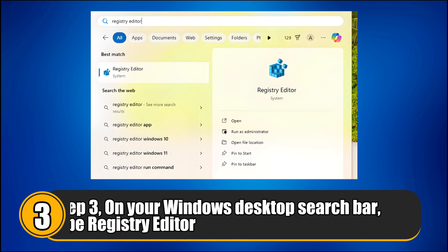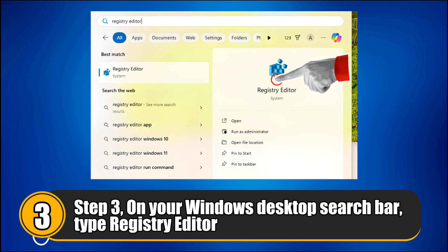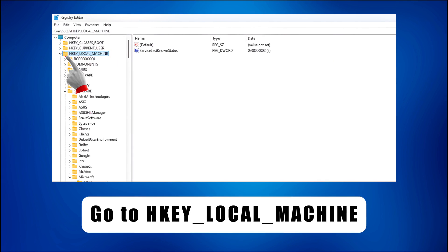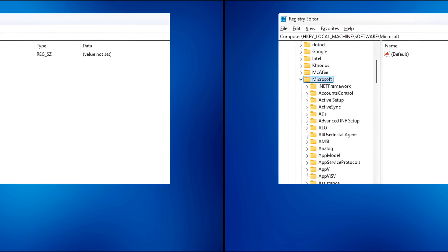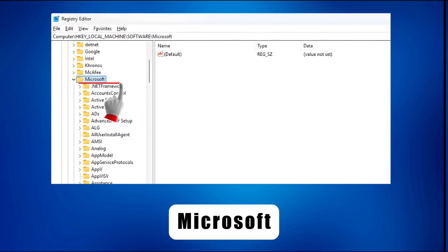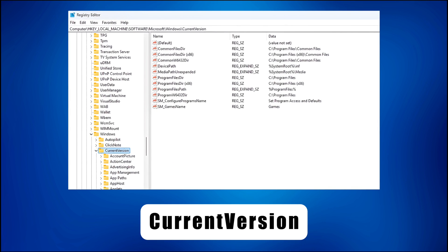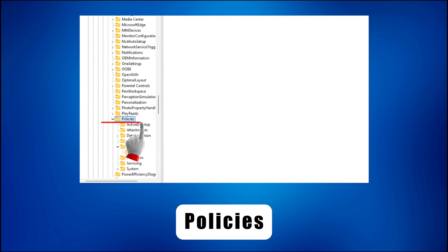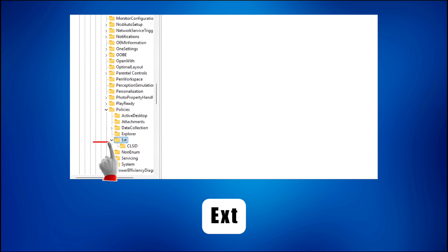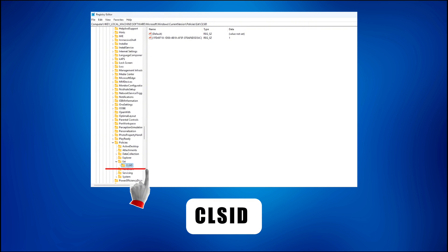Step 3. On your Windows desktop search bar, type Registry Editor and open it. Go to HKEY Local Machine, under that select Software, then go to Microsoft, select Windows. Under Windows, open Current Version, choose Policies, then go to EXT, and finally select CLSID.